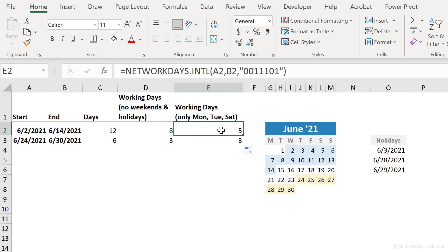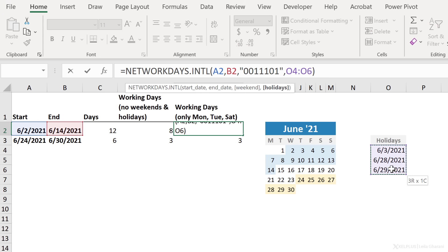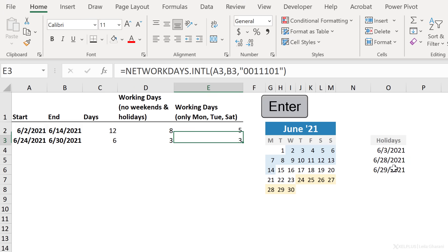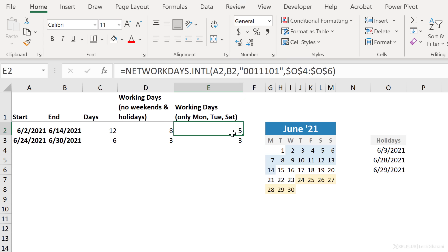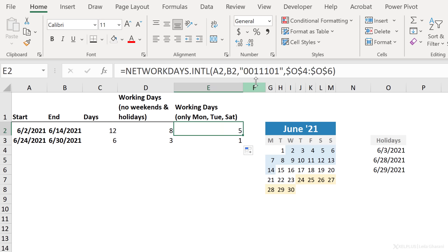So now what if I want to include holidays? I'm going to add that last argument here for my holidays, plus F4 to fix it. And now I only have five working days. And here I should have one, right? Because there are two holiday days in the last week of June. Okay, so remember this trick if you want to have full flexibility on which days you want to include and which ones you want to exclude.